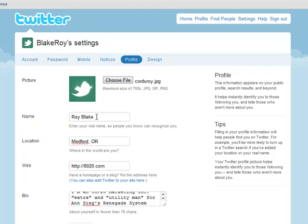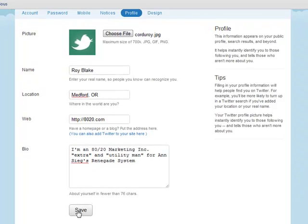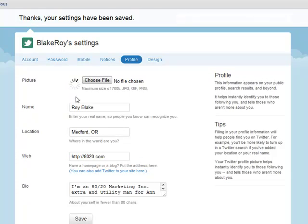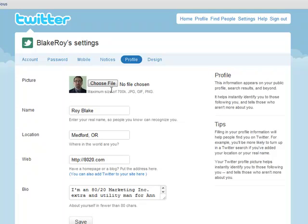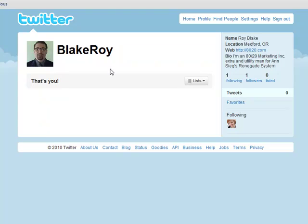My name is Roy Blake, my location is Medford, Oregon, my website is 8020.com — which is a made-up site, there is no such thing. And if I scroll down, I've got my little bio here: I'm an 8020 Marketing Inc. Extra and Utility Man for ANSIG's Renegade System. Once that looks good, I'm going to go ahead and click Save. You can see it's syncing and uploading the file. Now I'll go up to Profile and you can see I now have my picture. These are the most important things for setting up any social media account: a completed profile, which always starts with the picture, your name, your web address, and a little biography about yourself.